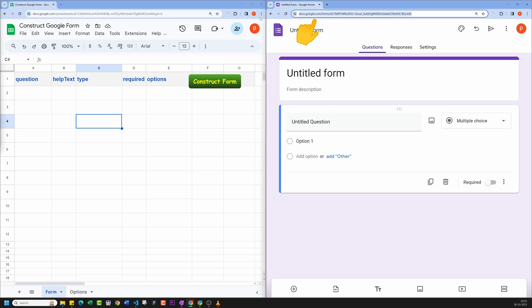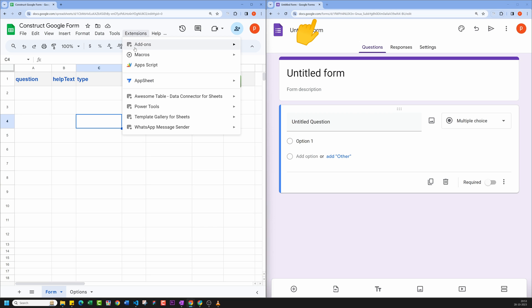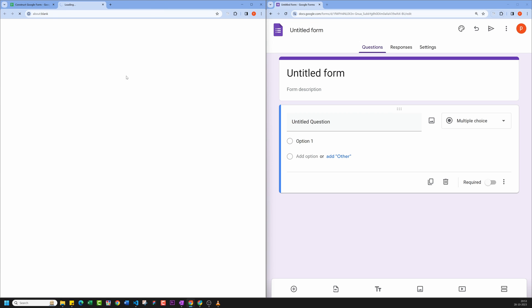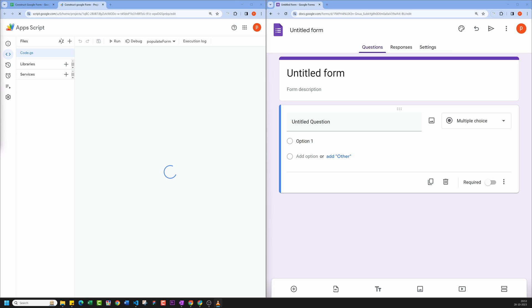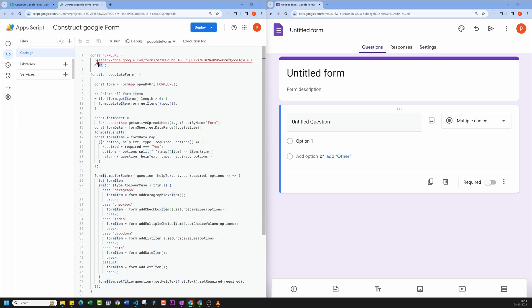Now go back to your spreadsheet and open the script editor by clicking on Extension and then Apps Script. This will open the editor in the browser itself. Now you need to replace this form URL with the copied URL from our earlier steps. Hit save and you are done with the code for now, but keep it open. Now go back to your spreadsheet.